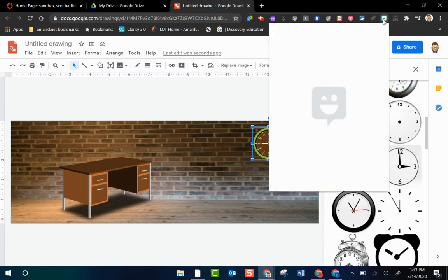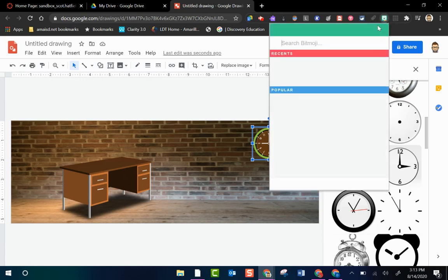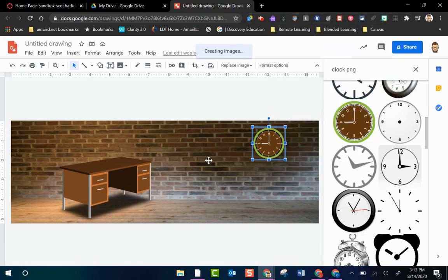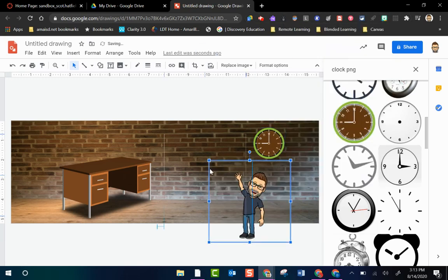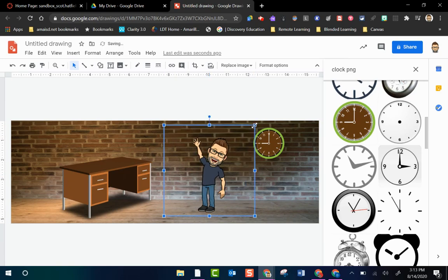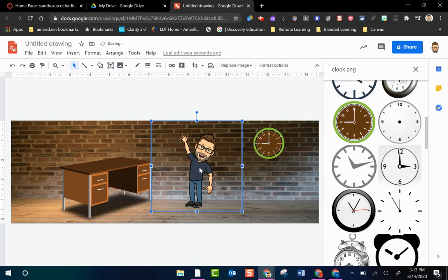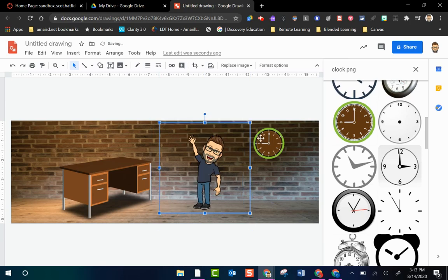So up in my extensions I have my Bitmoji extension. I can open that up, find an image of myself, bring it in. Again I could resize it if I needed to to fit and once it's where I need it I'm good.